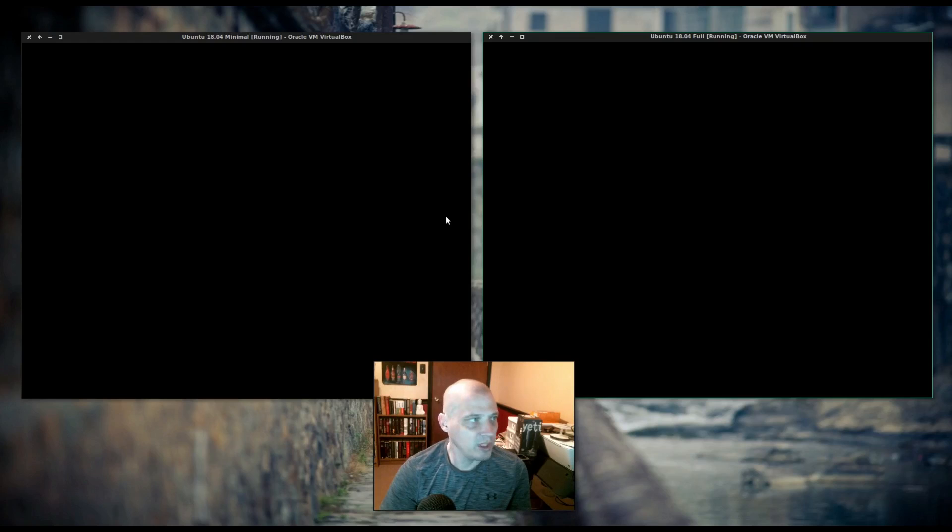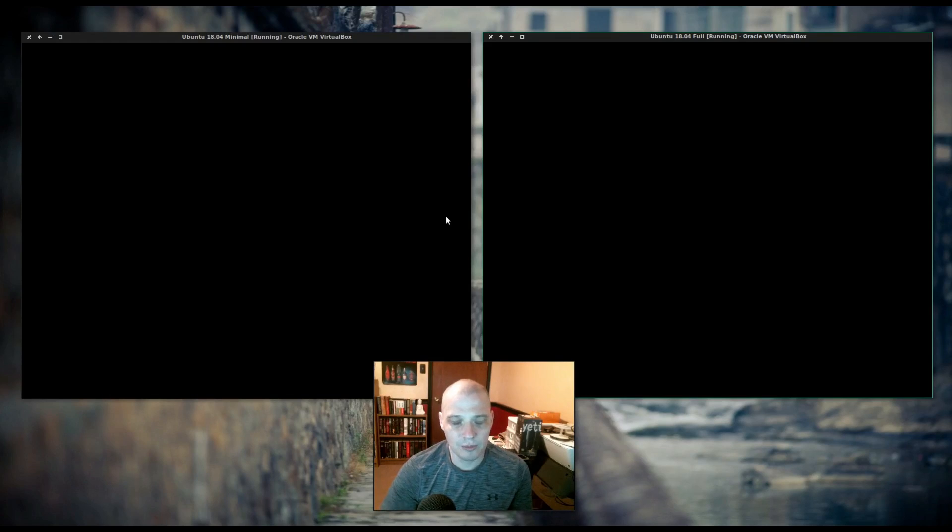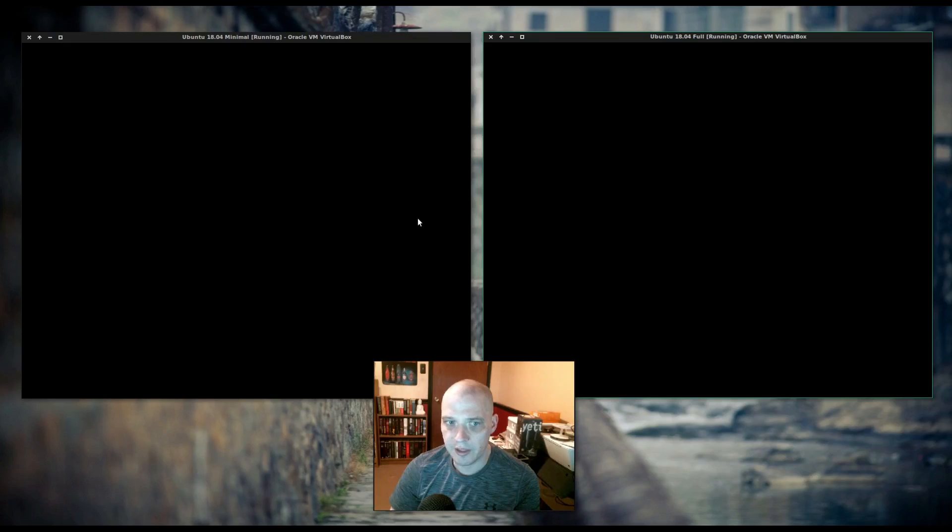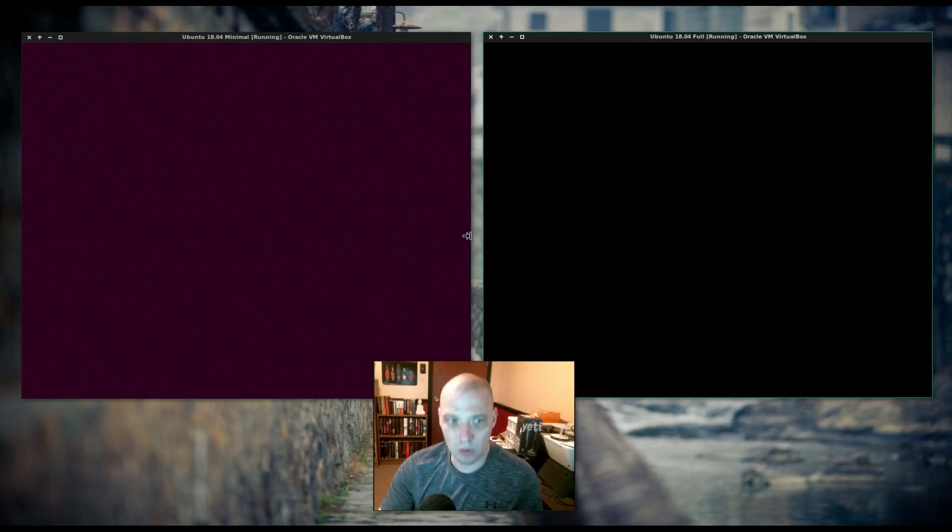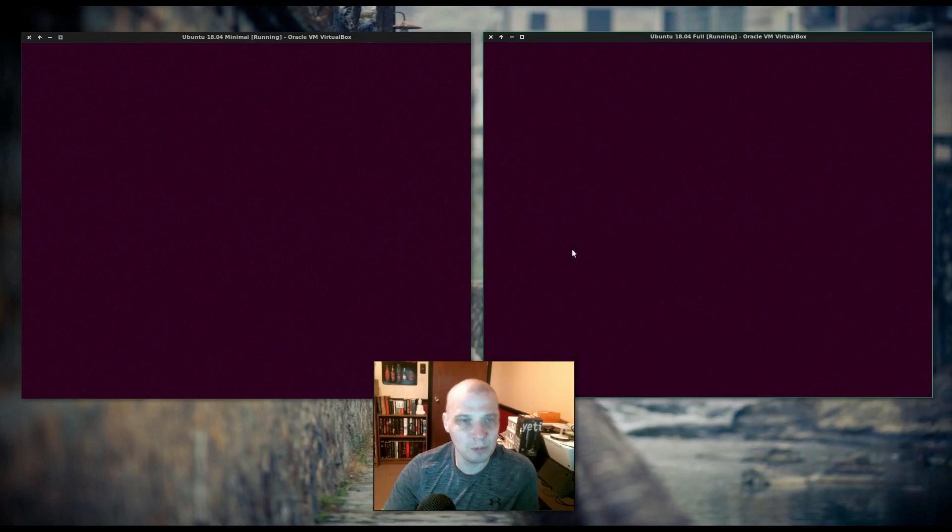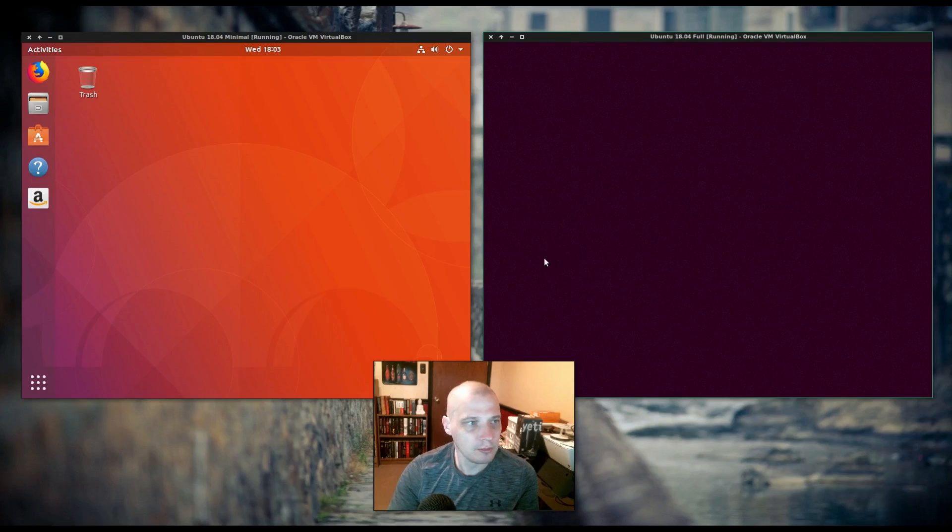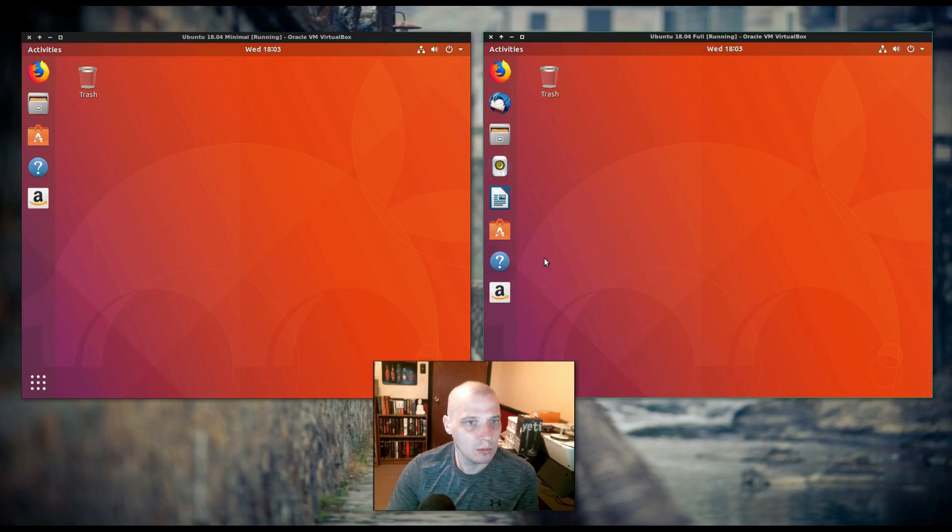And we wait. Oftentimes, the very first time you log into a desktop environment for the very first time after install, sometimes it takes a little longer than normal. But that's not too bad.